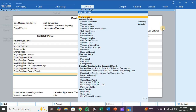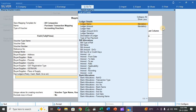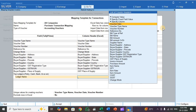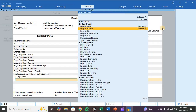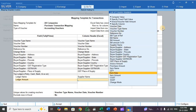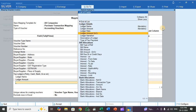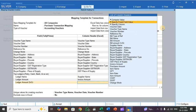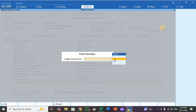Next, move to the ledger section. Select the top ledger — in a purchase voucher the top ledger is the supplier name. Select ledger name as supplier name. For ledger amount, select invoice amount (total amount including GST). For ledger amount DR/CR, select 'Specify Fixed Field Value' and choose credit, because the party ledger goes to credit.